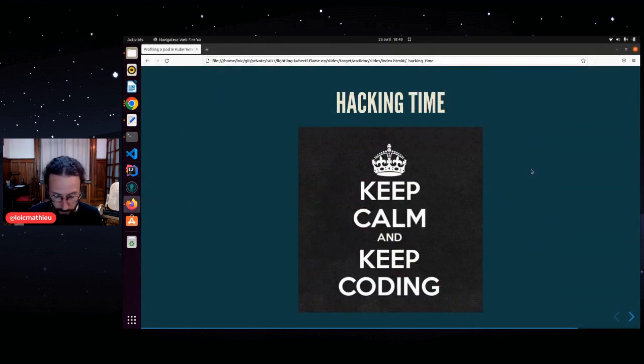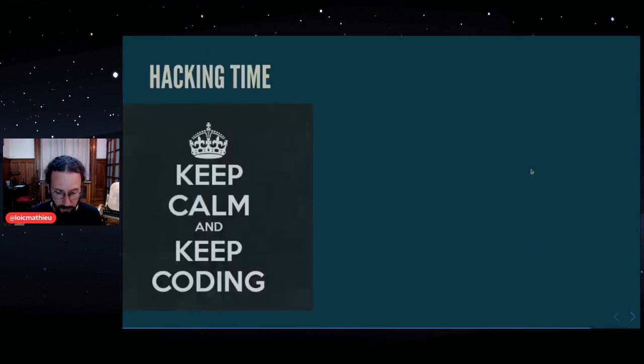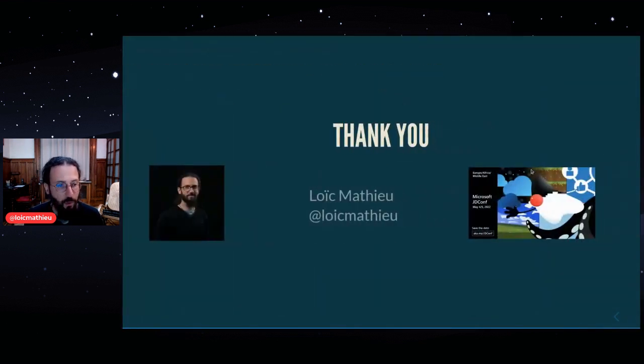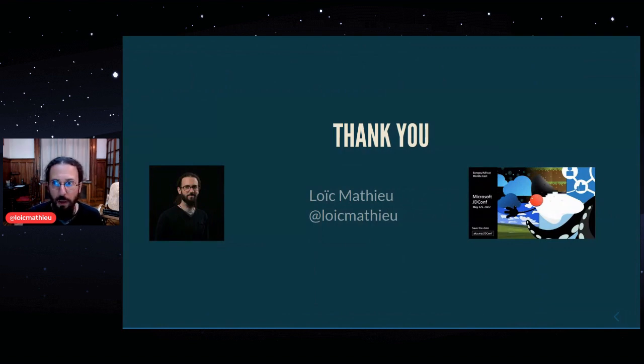So thank you for your time. If you have questions, don't hesitate to ask me on Twitter. Bye.